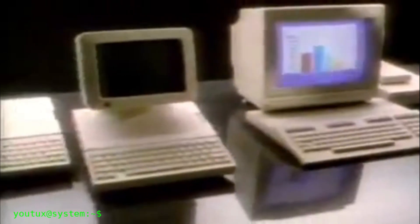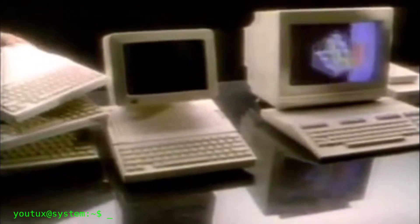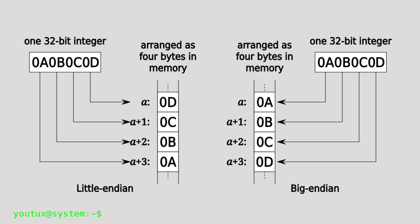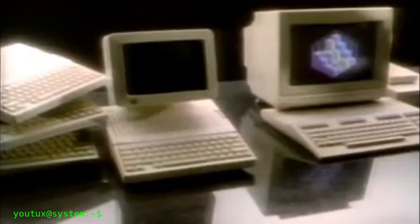There's a tiny, invisible detail that has silently defined the way computers think for decades. It's a question of order, direction, and logic. It's called Endianness, and behind this technical word lies one of the most subtle and philosophical battles in computing history. A battle that, in truth, is already over, and the winner is Little Endian.